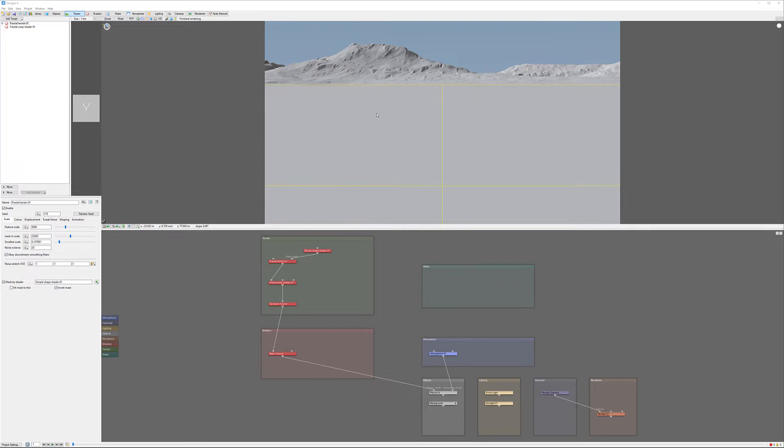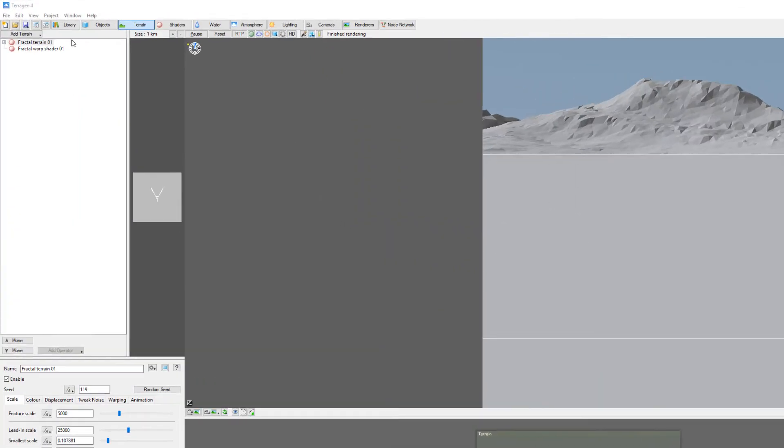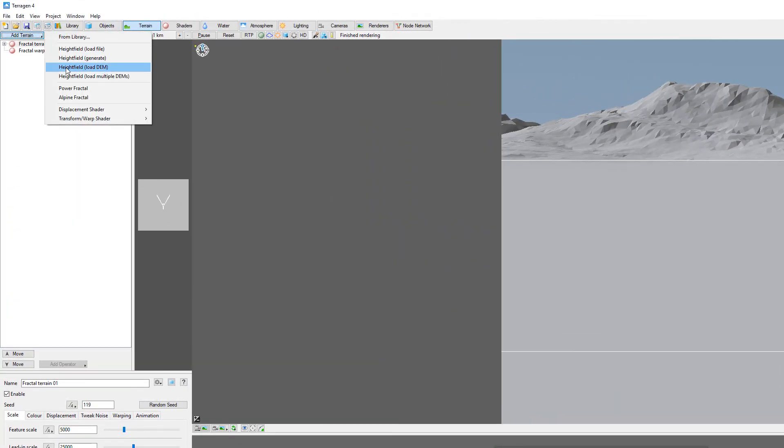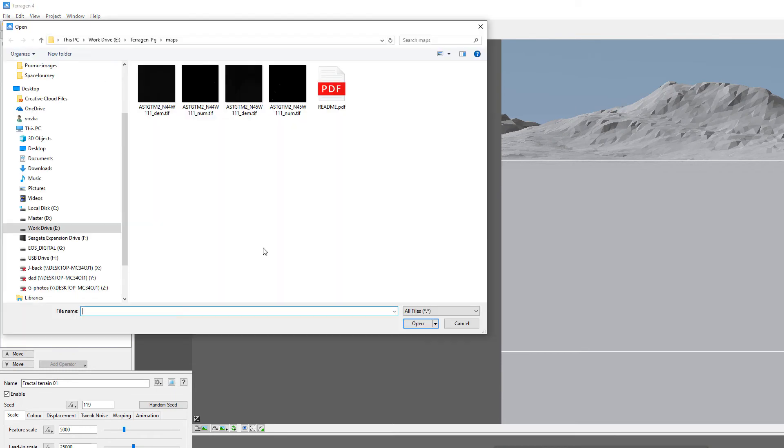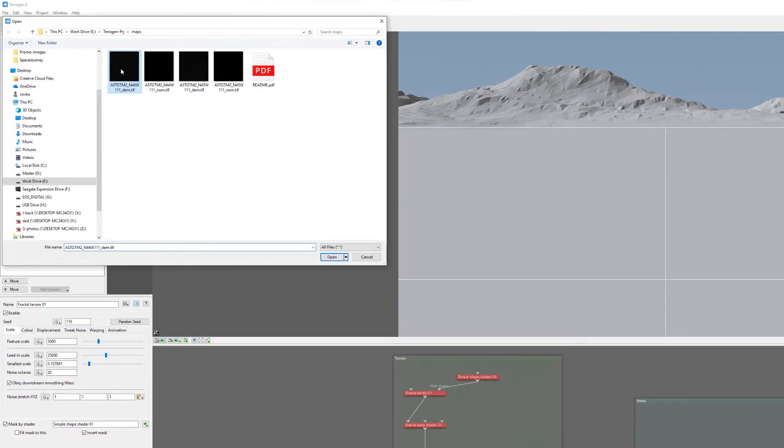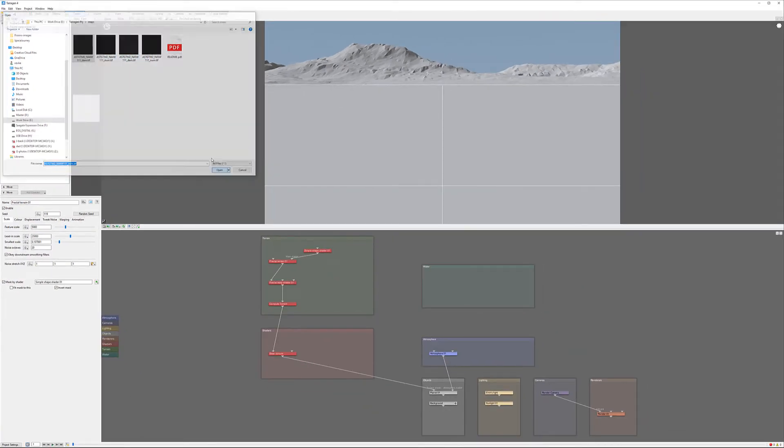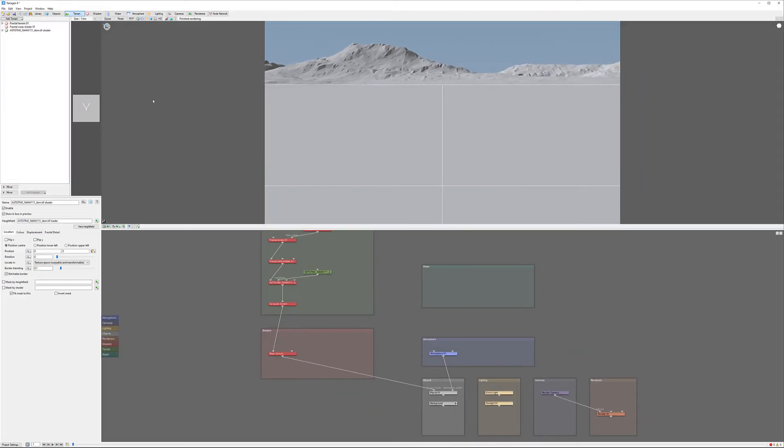With TerraGen open, we're going to Terrains, Add Terrain, and High Field Load DEM. Let's select this one - we have an image I'm going to select, first DMDiv. We'll go Open.